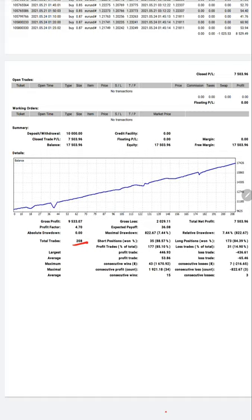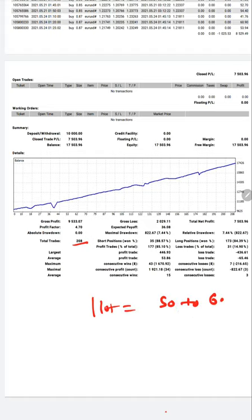That's the reason we are booking the small amount of profit. As per one lot, $50 to $60 only. With one lot we are booking around $50 to $60.